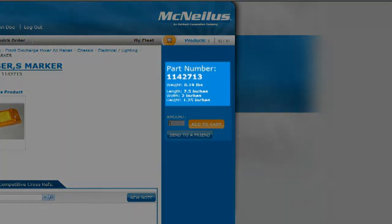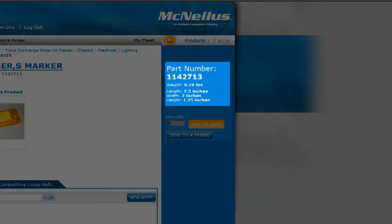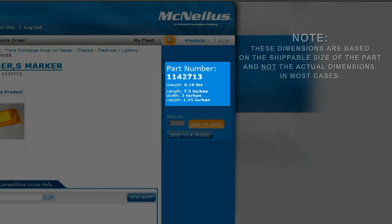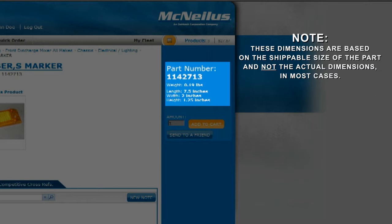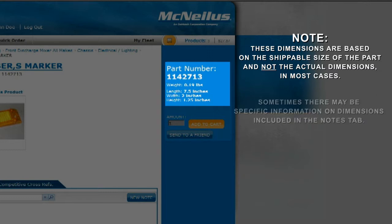This window provides you with a description of the part, as well as the weights and measurements of the shippable product. Note, these dimensions are based on the shippable size of the part, and not the actual dimensions in most cases. Sometimes, there may be specific information on dimensions included in the Notes tab.